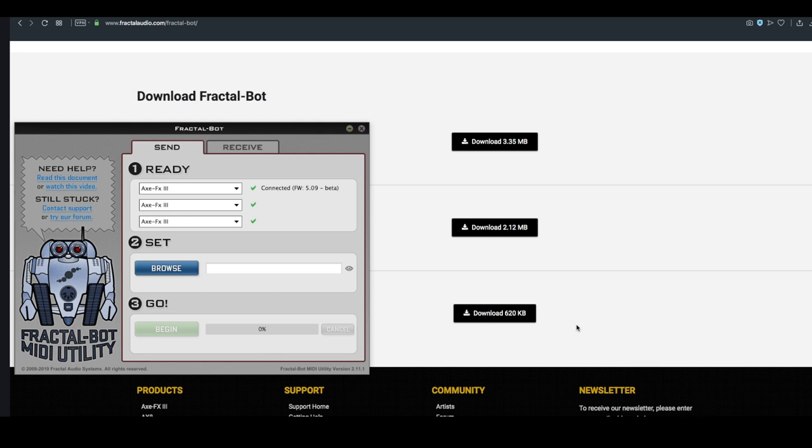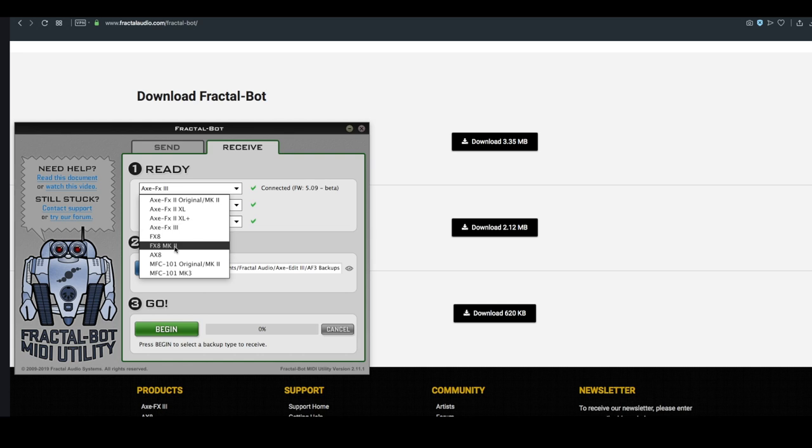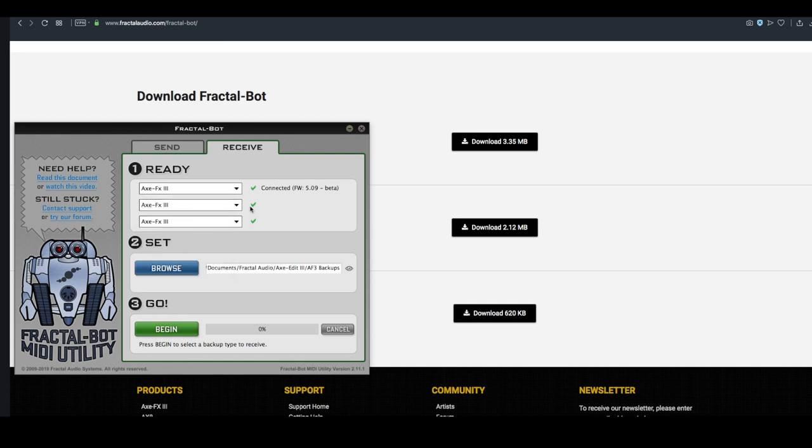What FractalBot is going to let us do is back up our Axe FX3. If we set it to receive, you see here, I choose my device as Axe FX3. I can back up my presets to my computer, and I can also update the firmware.